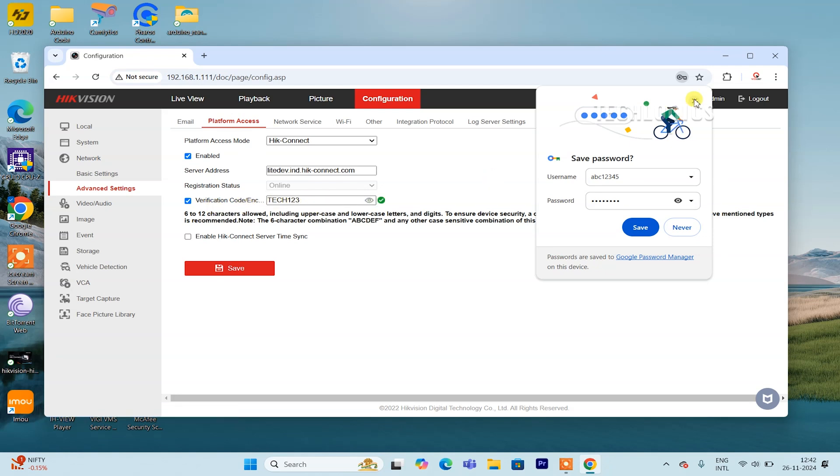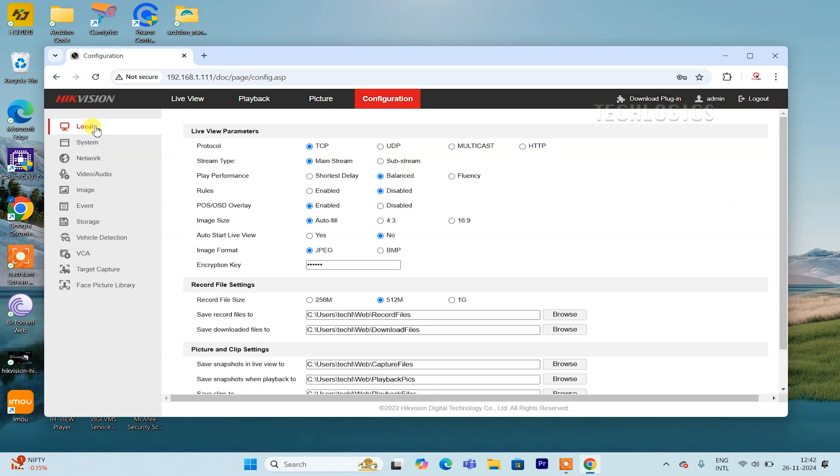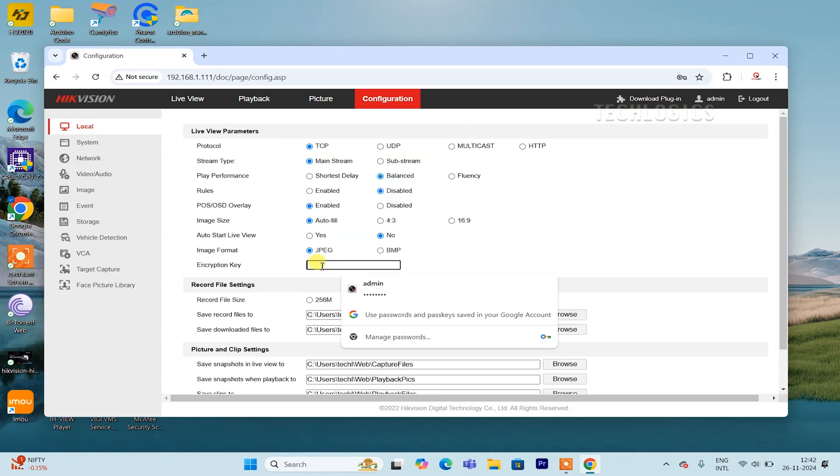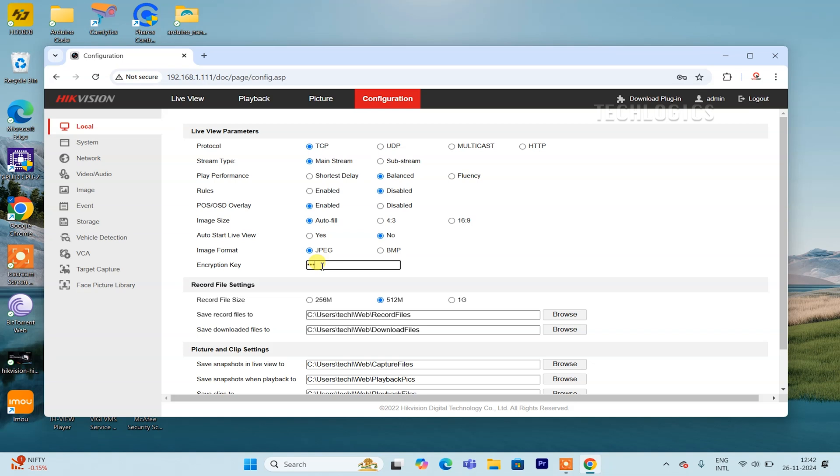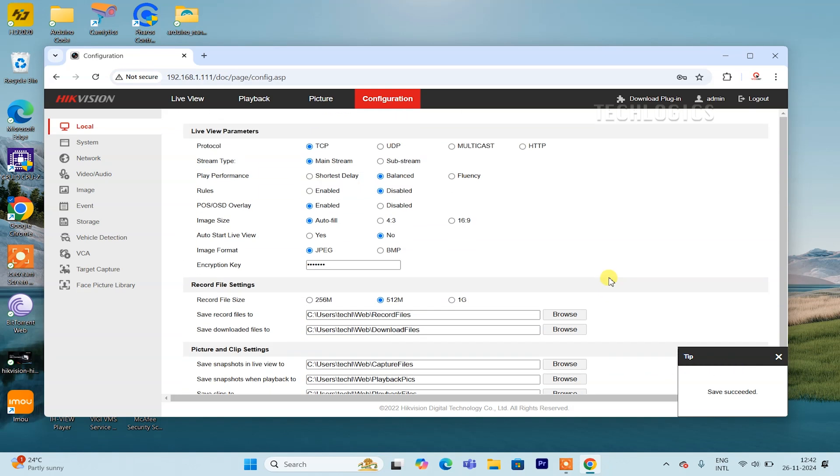Once the key is revealed by clicking the eye icon next to the verification code, take the key and enter it into the encryption key field on the local page of your DVR settings. After entering the key, make sure to save the settings. This should resolve the encryption key error and restore the functionality of the live view.